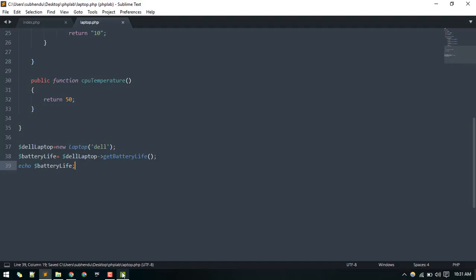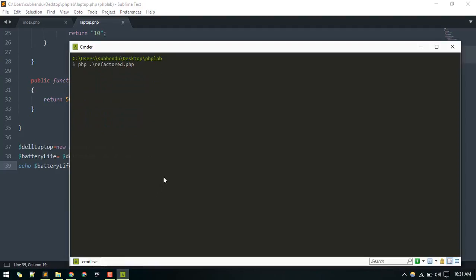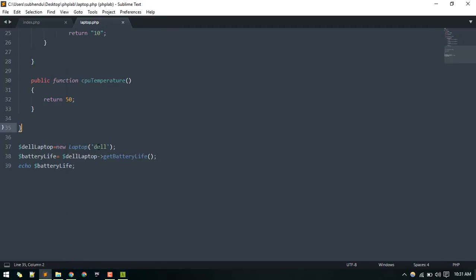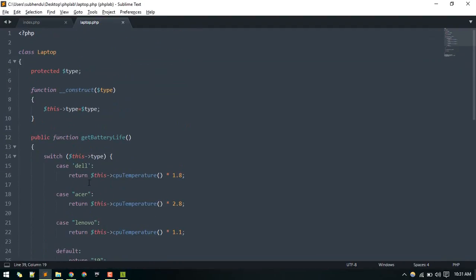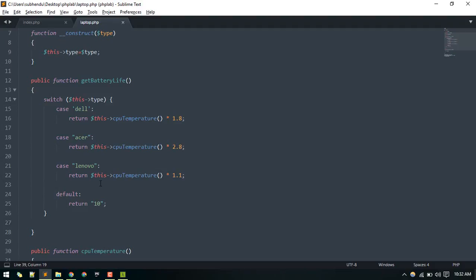Let's execute the file in the terminal — laptop.php. We get 90, so for the Dell laptop it calculates that. For Lenovo we get 55. So this is the basic code for checking the type of a variable and using conditionals to decide which function to execute to calculate the battery life.